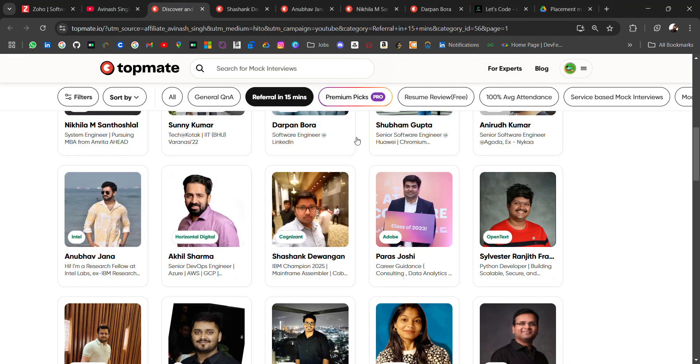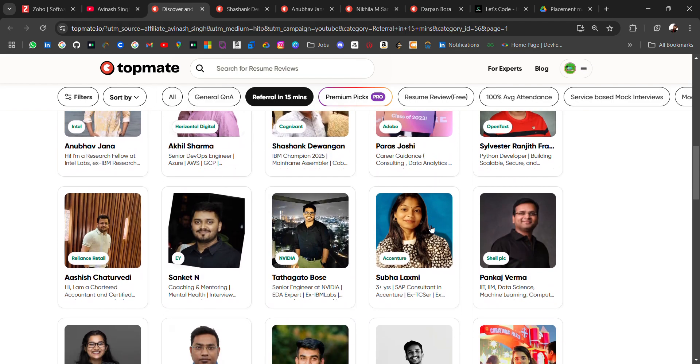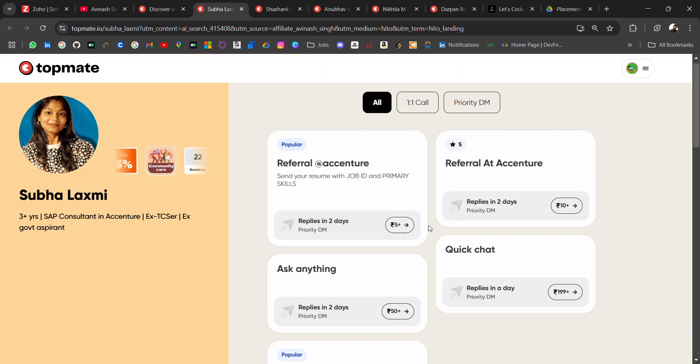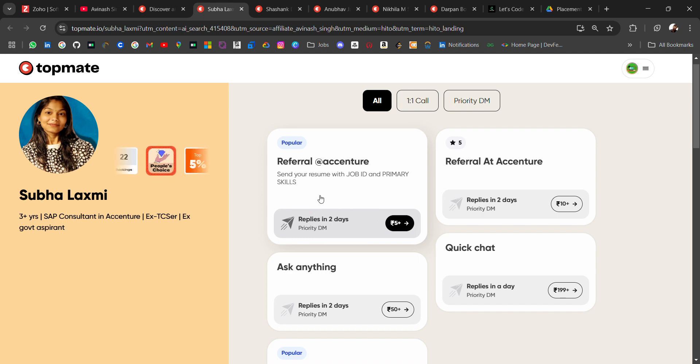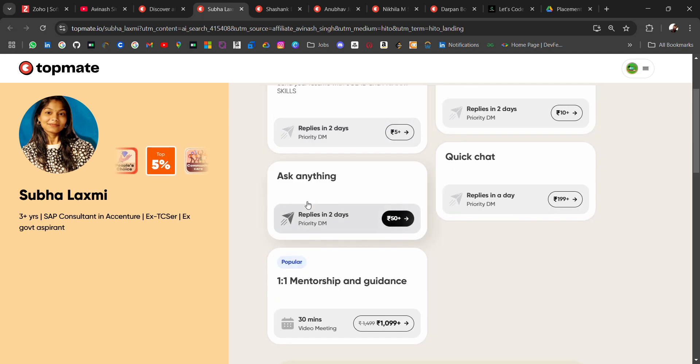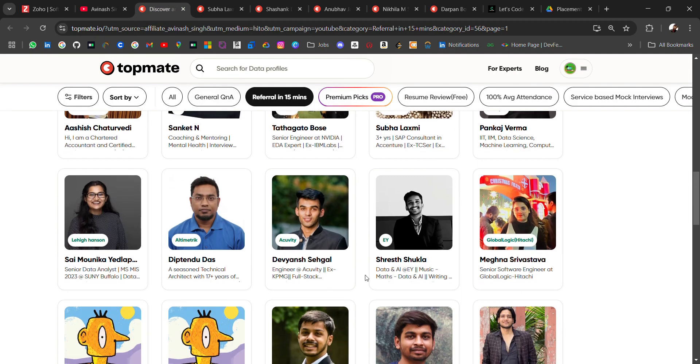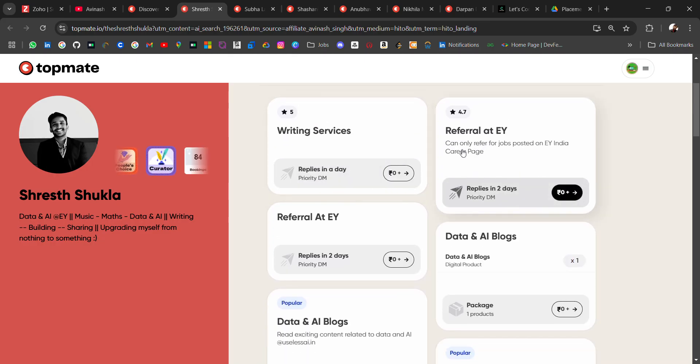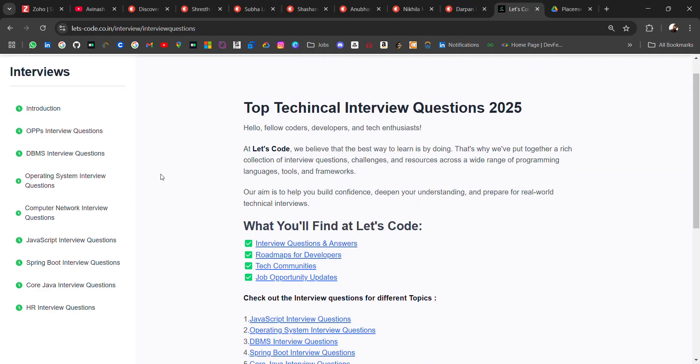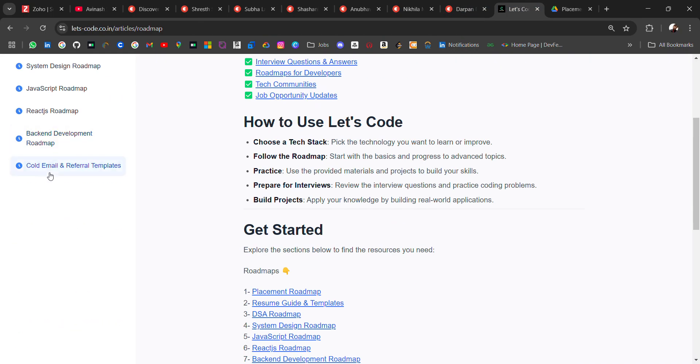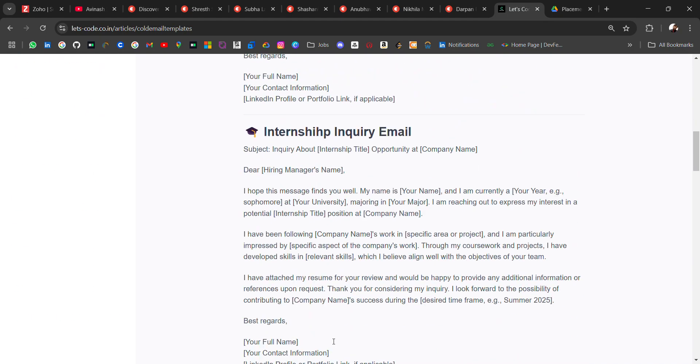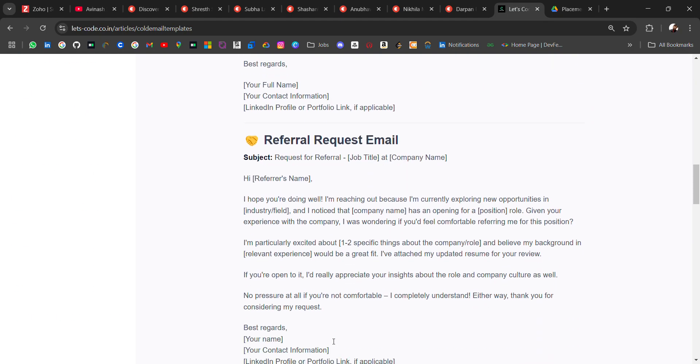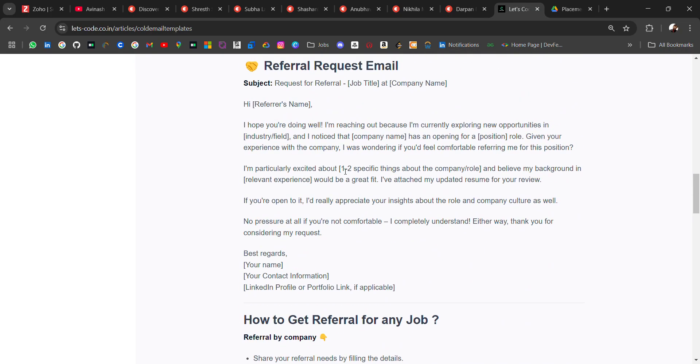Now, for Accenture, here you can get referral for Accenture. Only 5 rupees to check you are serious about the referral. Go and check for every company and ask for referral here. Like here you will get referral for free. Connect with this person and for the referral you need template. Then here I have added cool email templates for job inquiry, for LinkedIn connection, for internships, for referral request. Customize according to your requirement. All the links will be in the description.